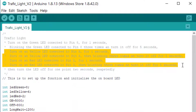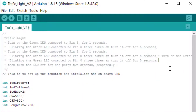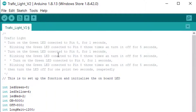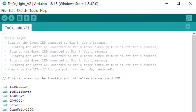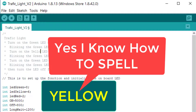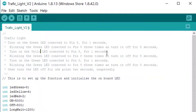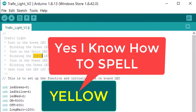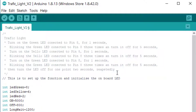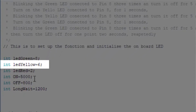Now I need to copy this — Ctrl+C — and paste it. I do Ctrl+V here. We'll now turn on the yellow LED connected to pin 8 for one second, then blink the yellow LED.